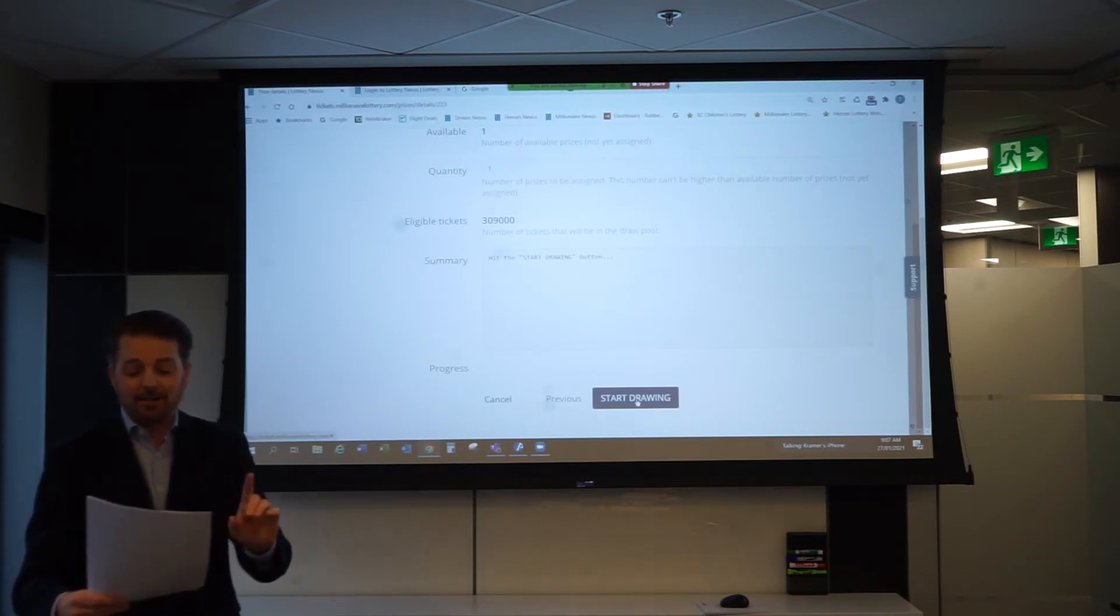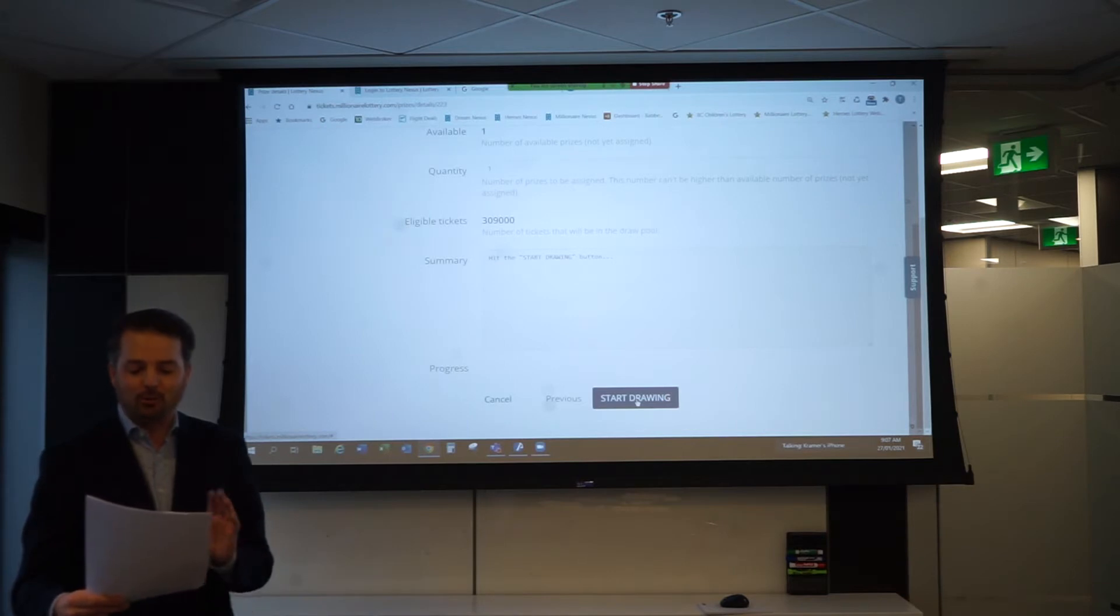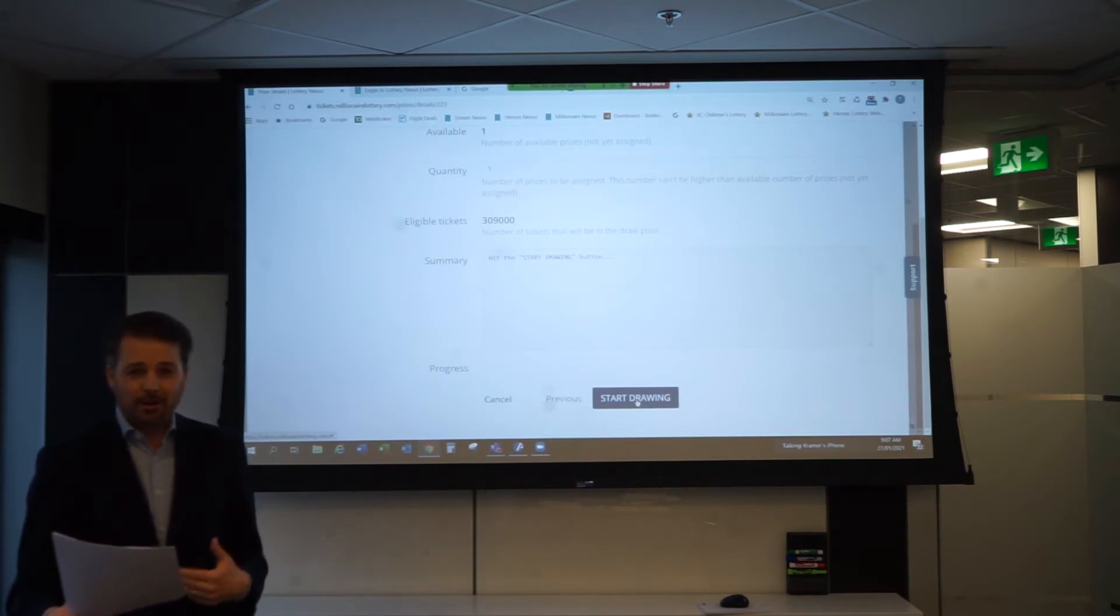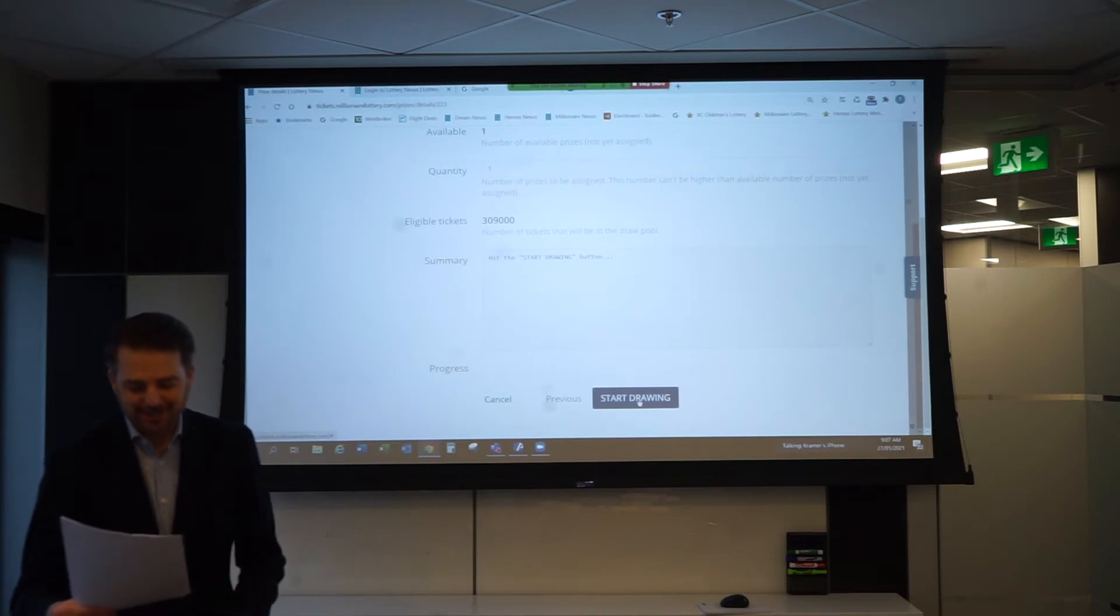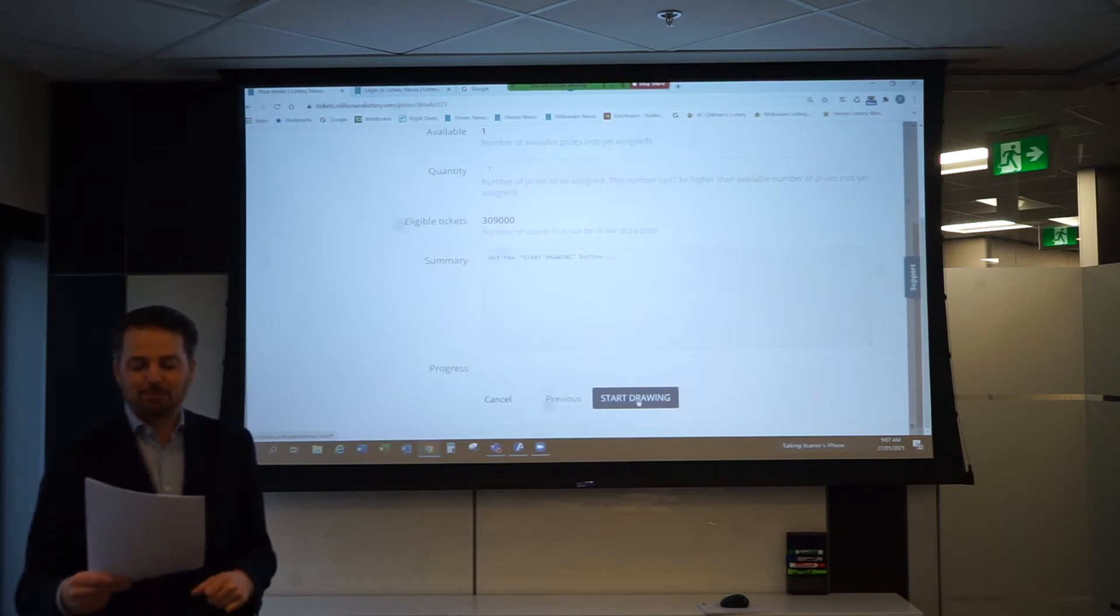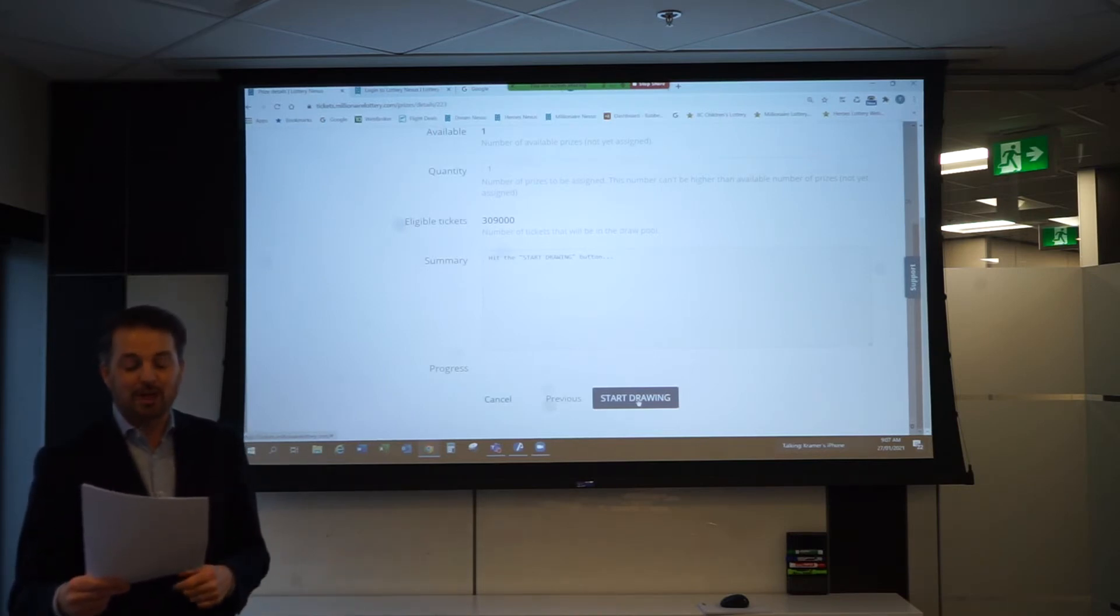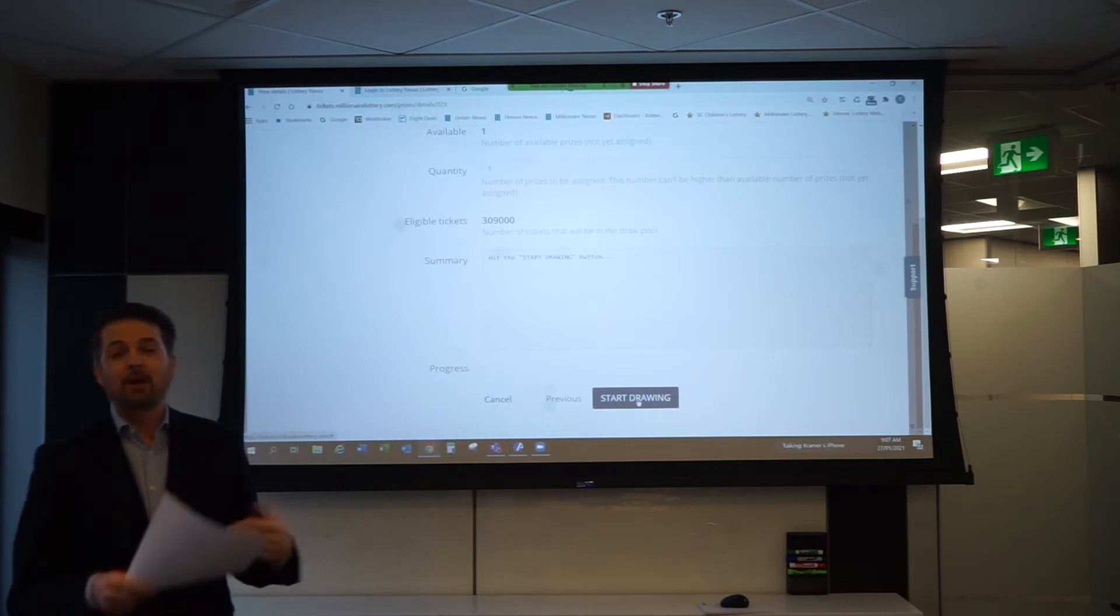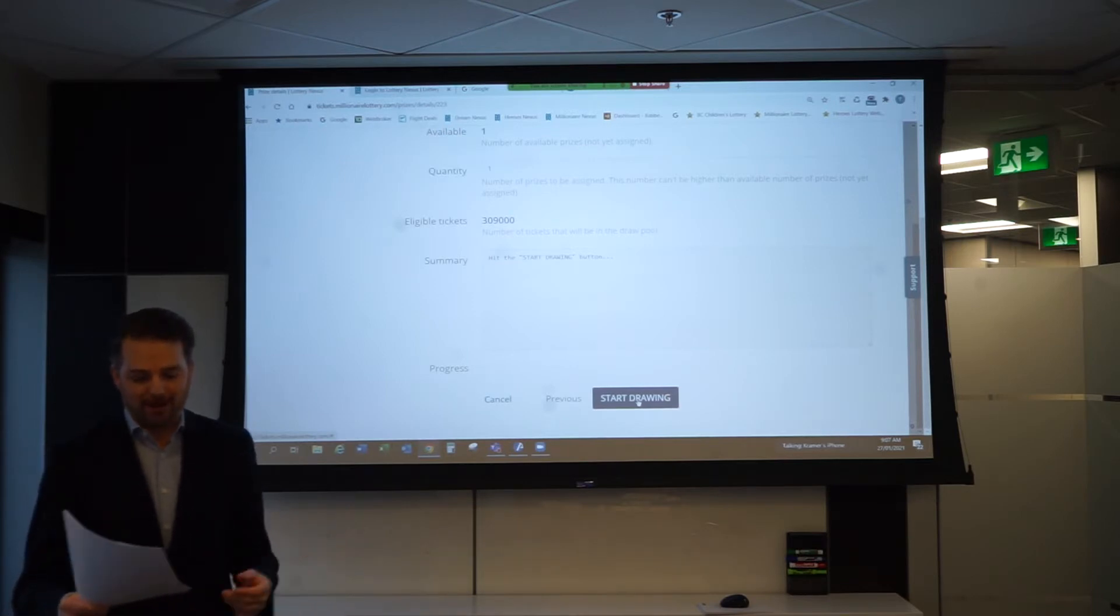We are instead, now I'm going to get this right, we are using a computerized random number generator or RNG as they say in the biz, which has been approved by the province's gaming policy and enforcement branch and is similar to systems used by Lotto 649 or Lotto Max.